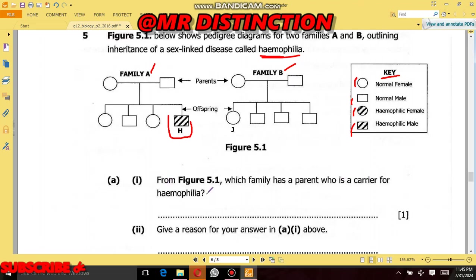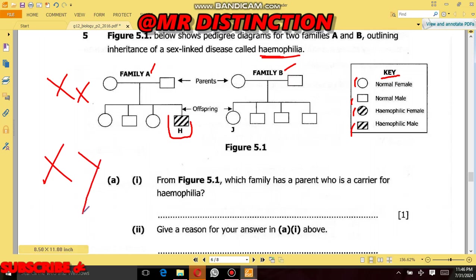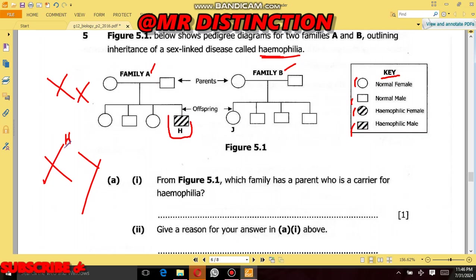When we talk of carriers for hemophilia, we are talking about females only, because there is no male who can be a carrier for hemophilia. The reason is that females have two X chromosomes — those are the sex chromosomes for females — but males have only one X chromosome. The allele for hemophilia settles on the X chromosome, so if a male has a small 'h', just know that male has hemophilia. A male has only two possibilities: he can be normal if he has a capital H (representing non-hemophilia), or if he has a small 'h', he has hemophilia.